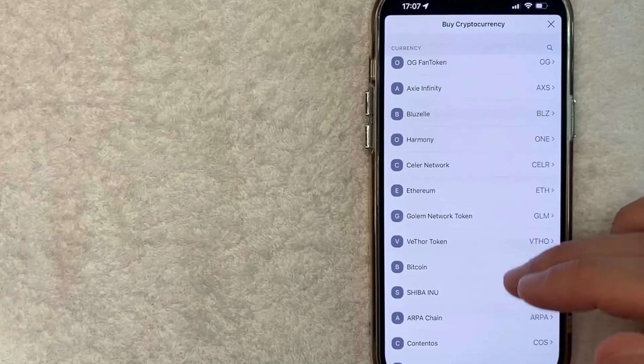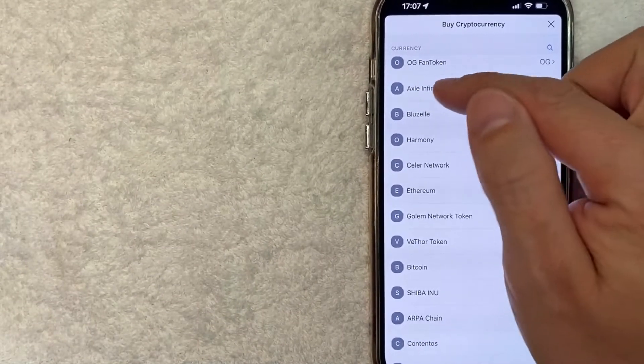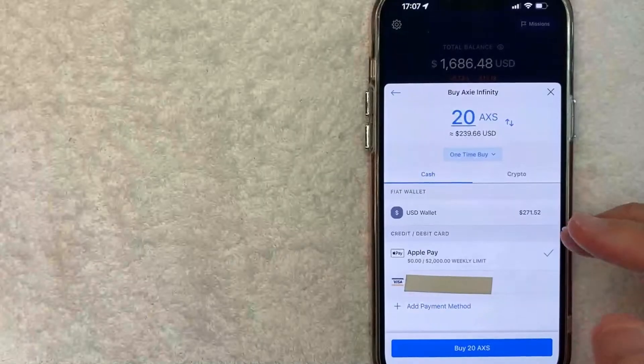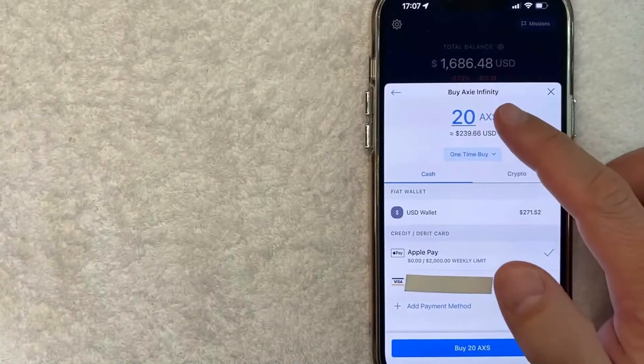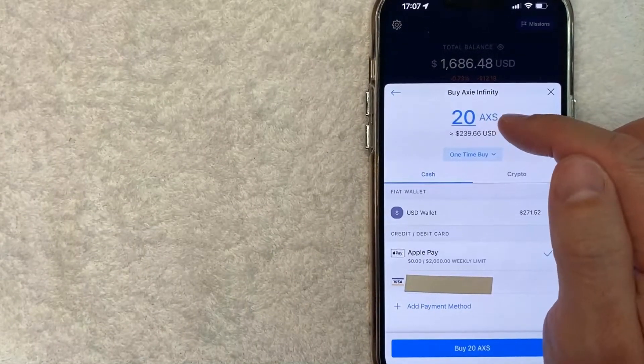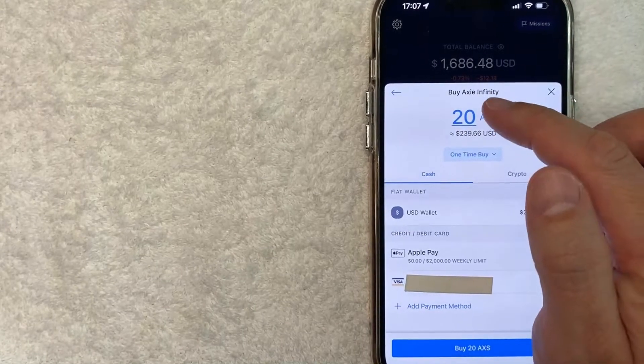So for example, on this video, I'll go ahead and click on Axie Infinity. Once you click there, it's going to bring you to the buy section so you can choose how much cryptocurrency you'd like to buy.